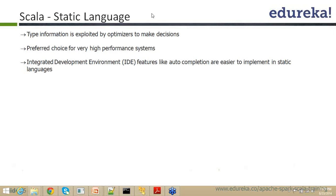Static language. So type information is exploited by the optimizers to make the decisions, no need to tell about it. It is a preferred choice for very high performance systems. Of course it is, and the good thing is with the IDE, guys though I have a kind of, you know, the PS kind of notes right, so I would like to share my experiences with you.